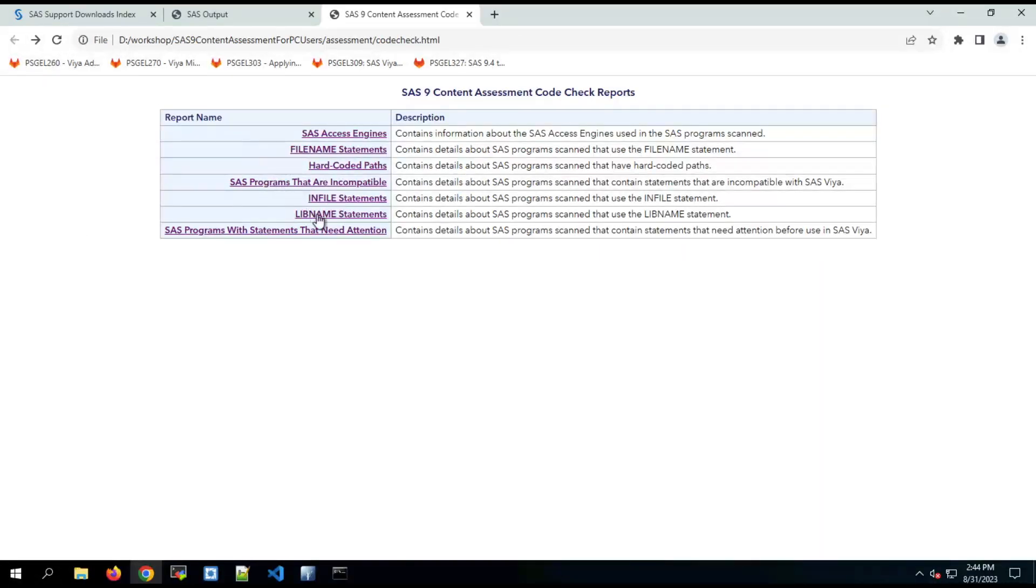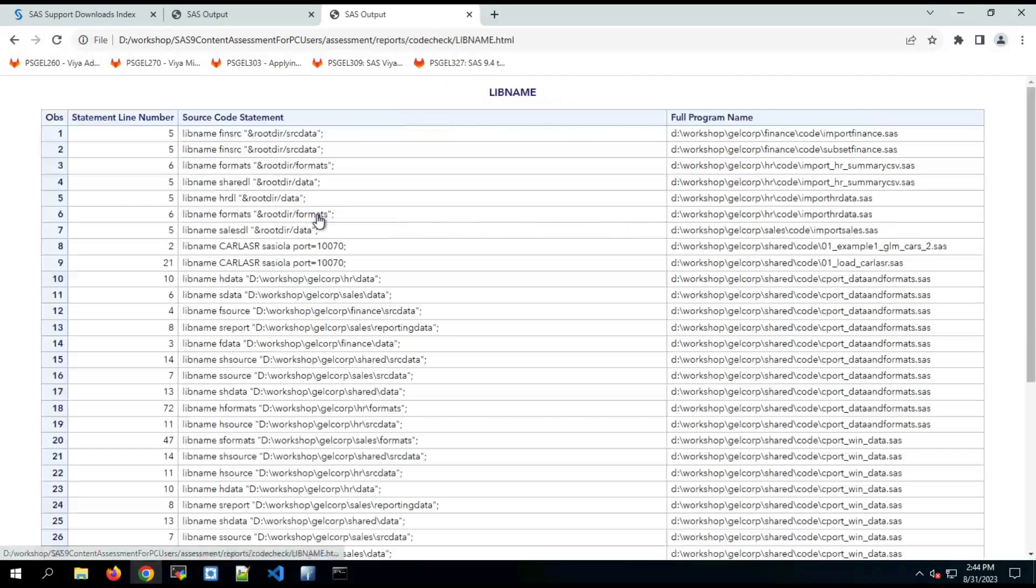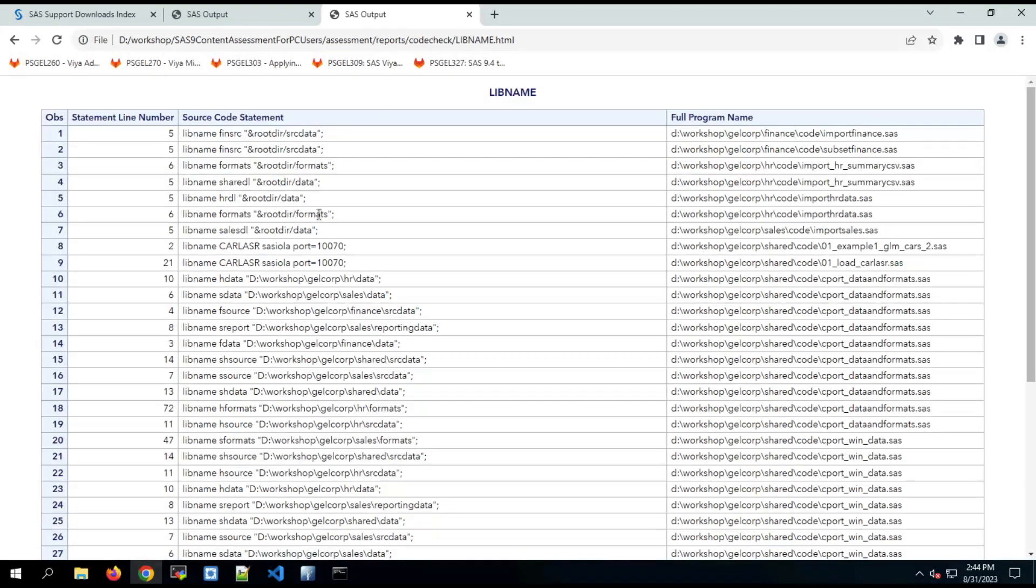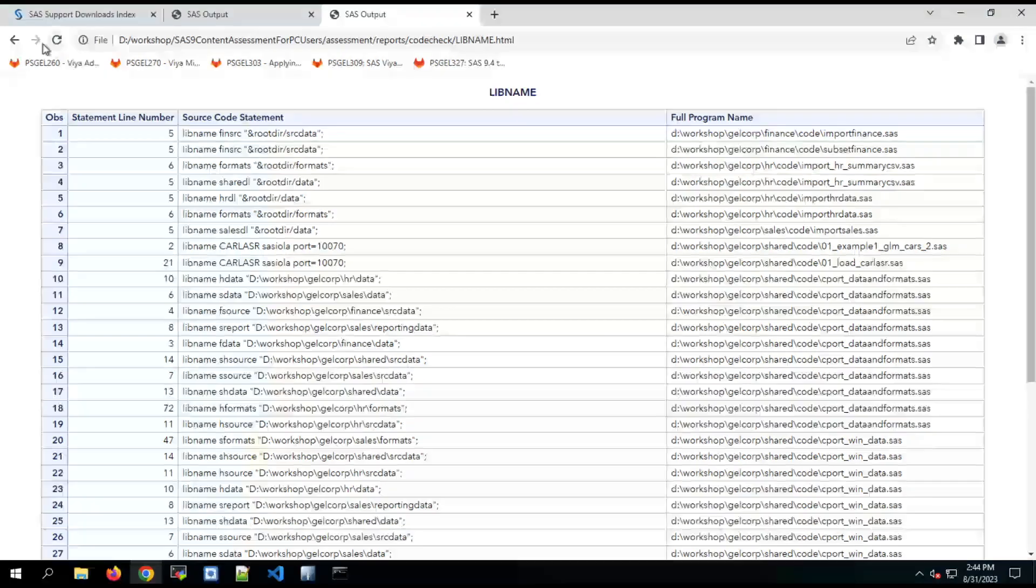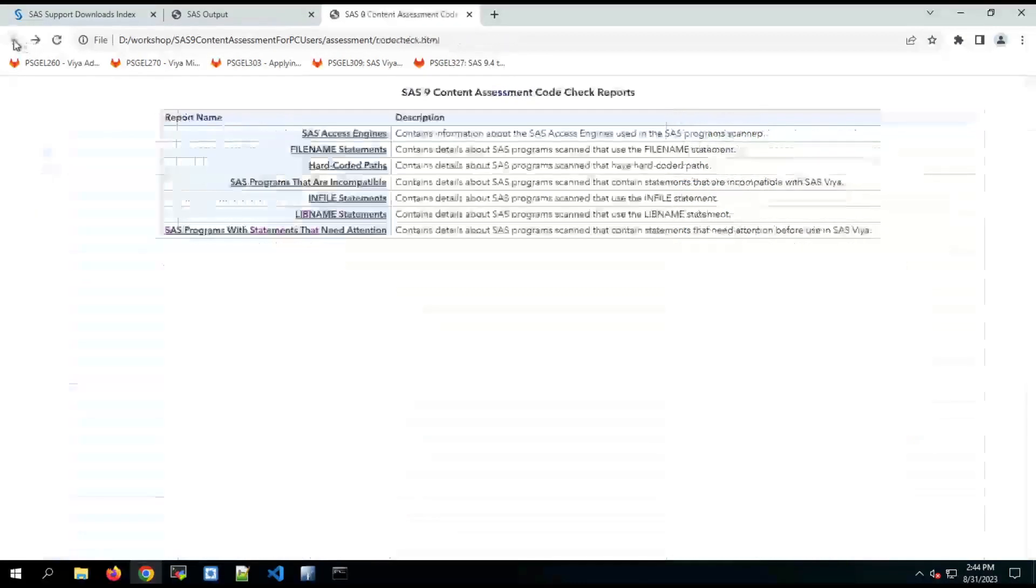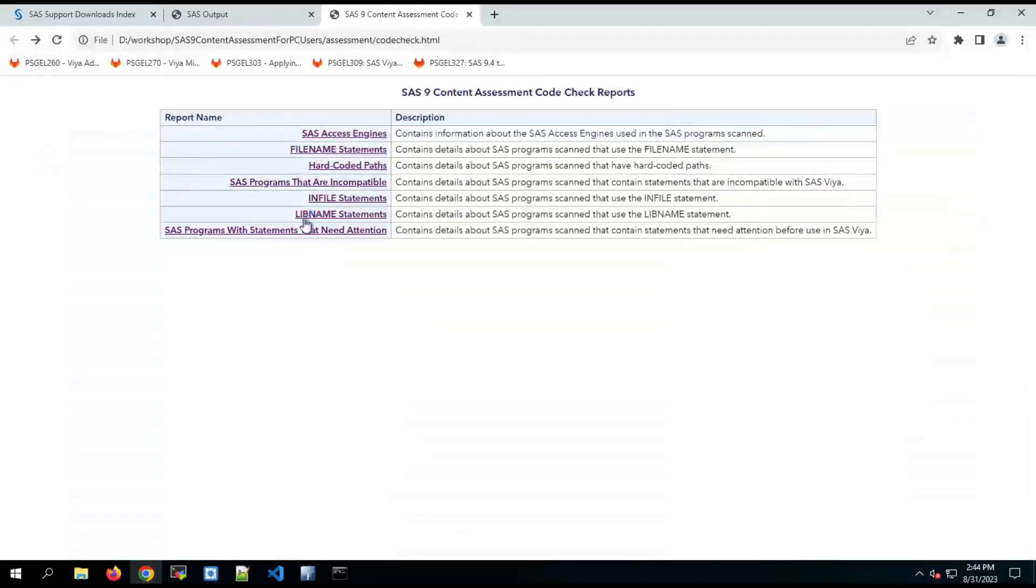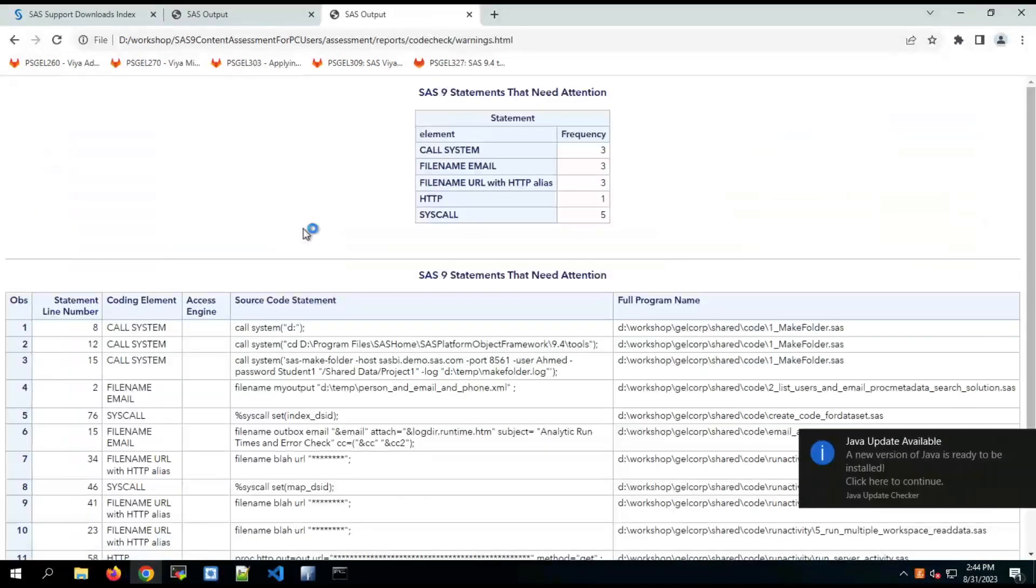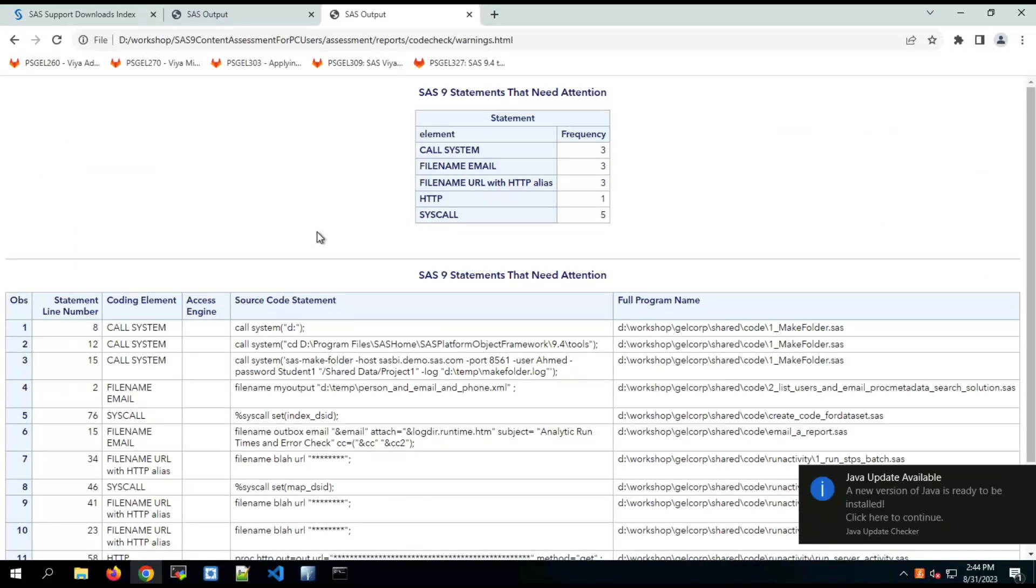Then we have live name statements which shows us where all the live name statements are and the paths that they point to in the code that was scanned. And finally, programs with set statements that needs attention.